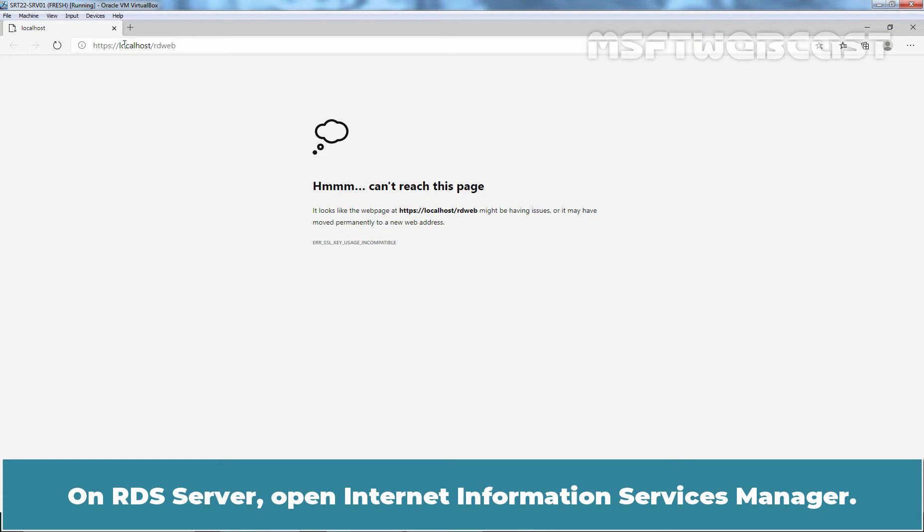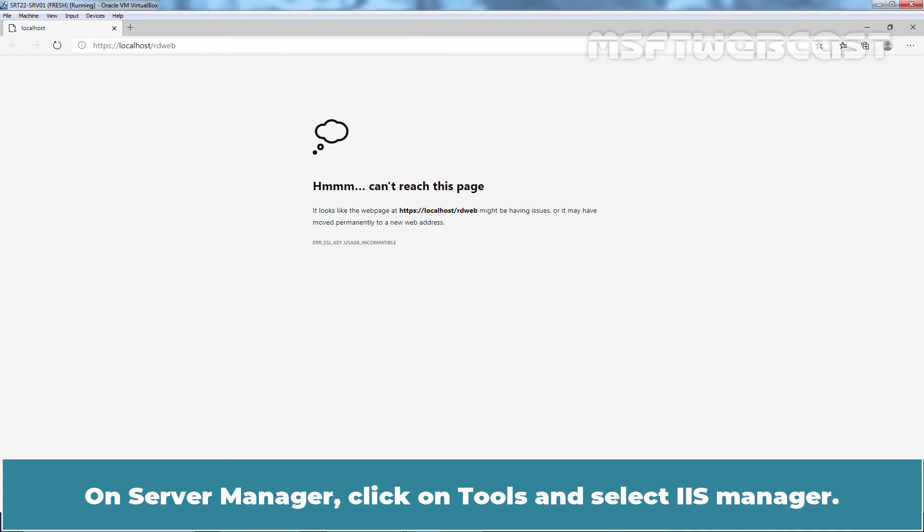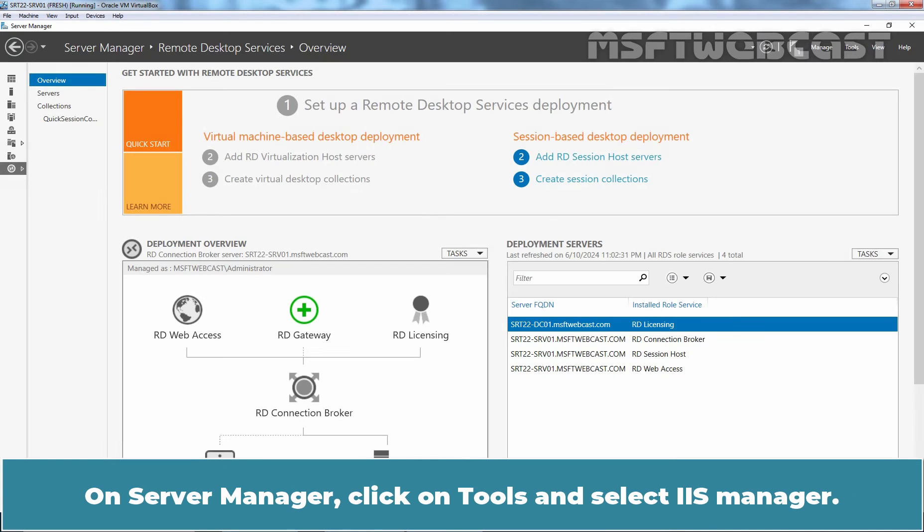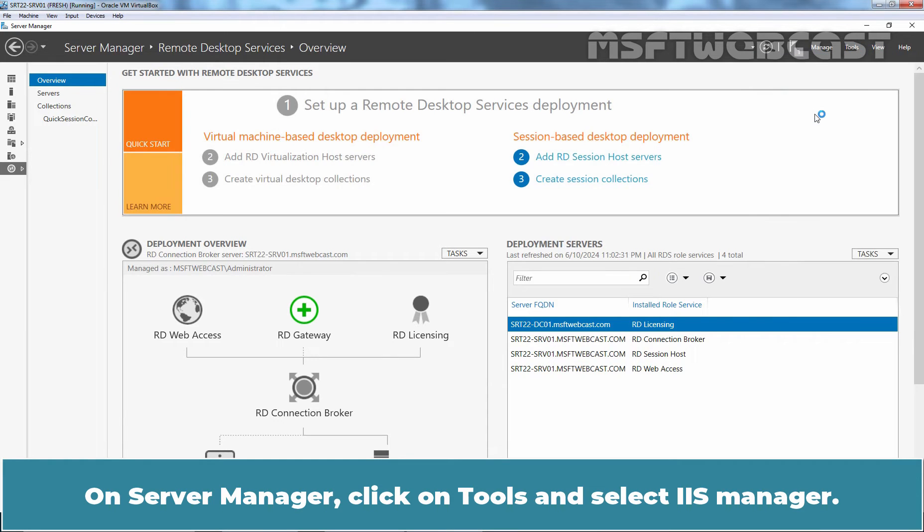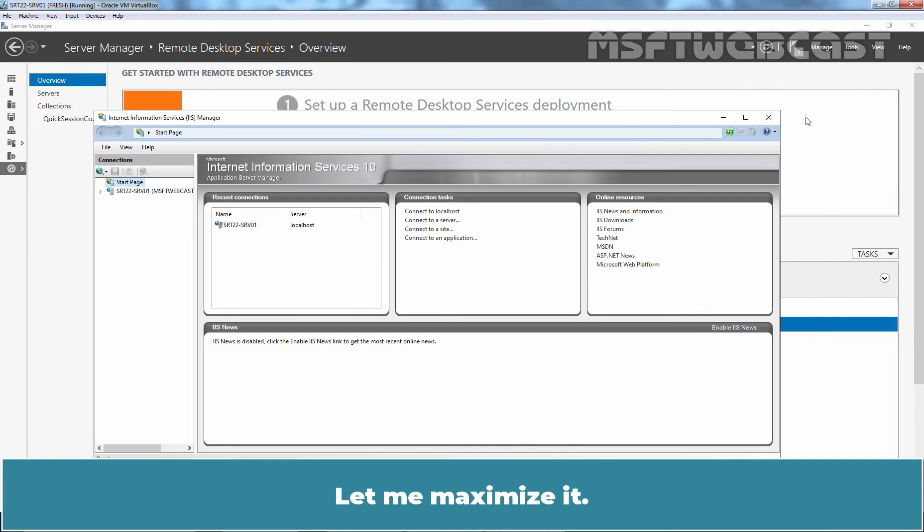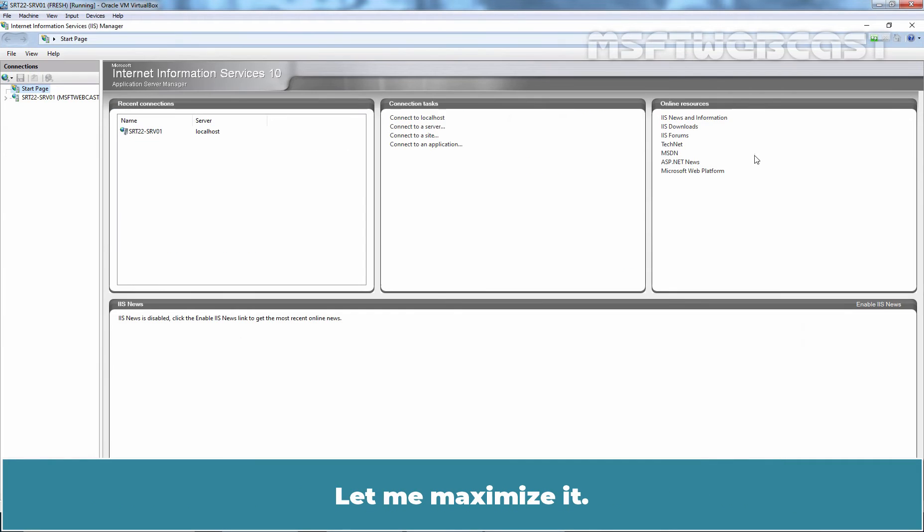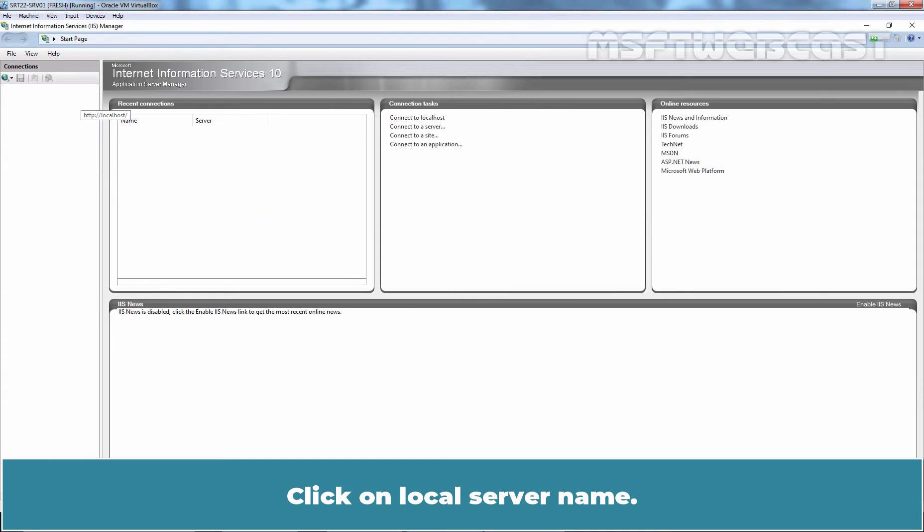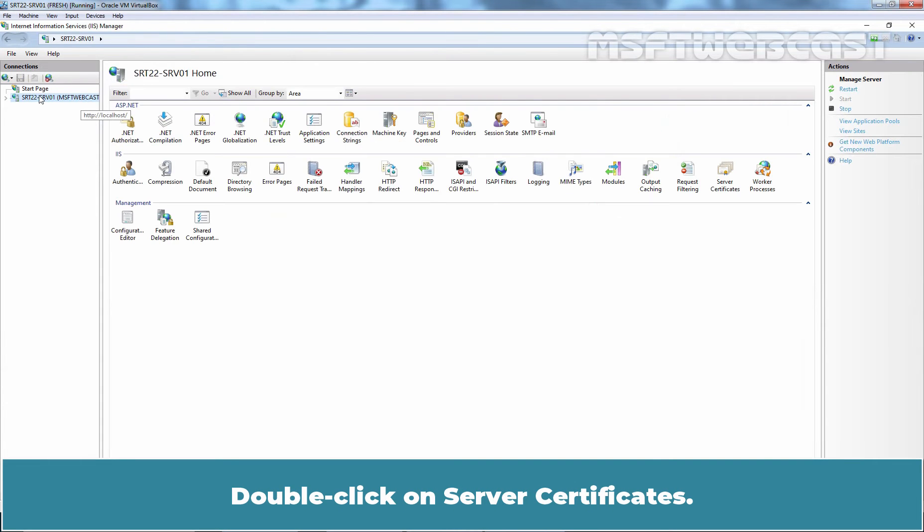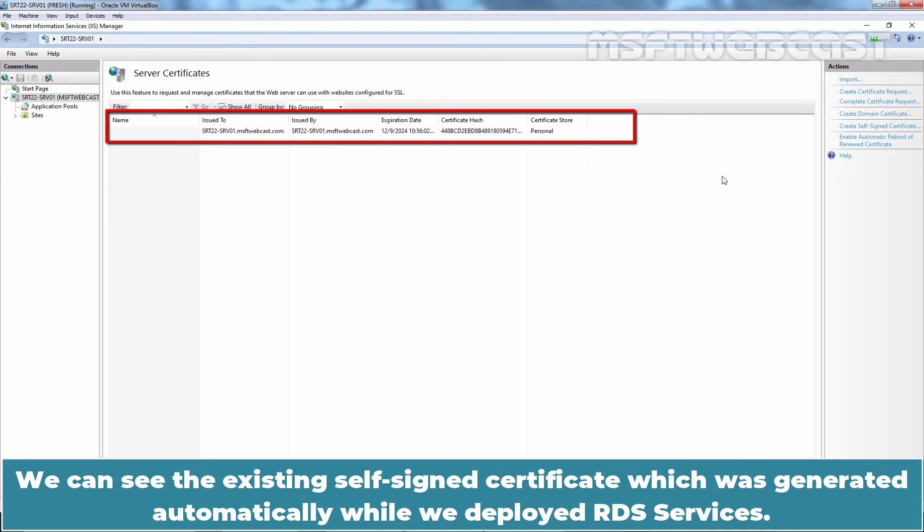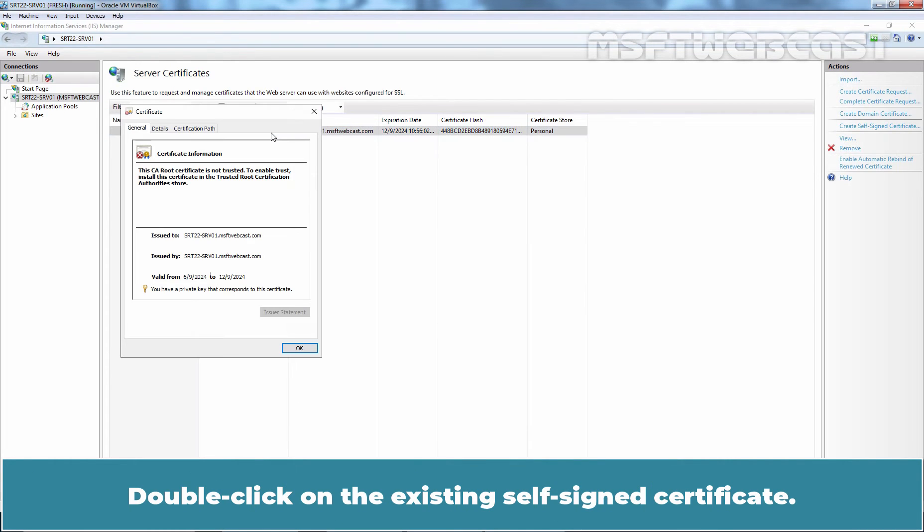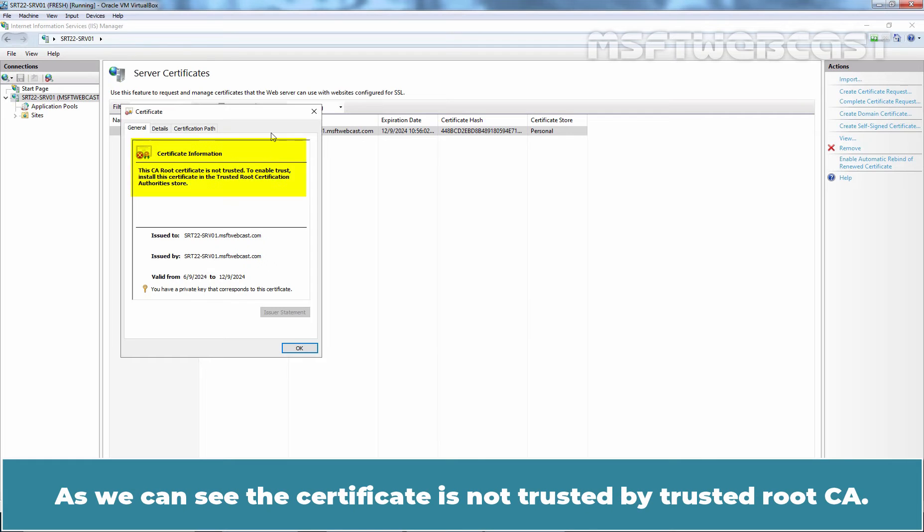On RDS Server, open Internet Information Services Manager. Open Server Manager. Click on Tools and select IIS Manager. Let me maximize it. Click on Local Server Name. Double click on Service Certificates. We can see the existing self-signed certificate which was generated automatically while we deployed RDS services. Double click on the existing self-signed certificate.